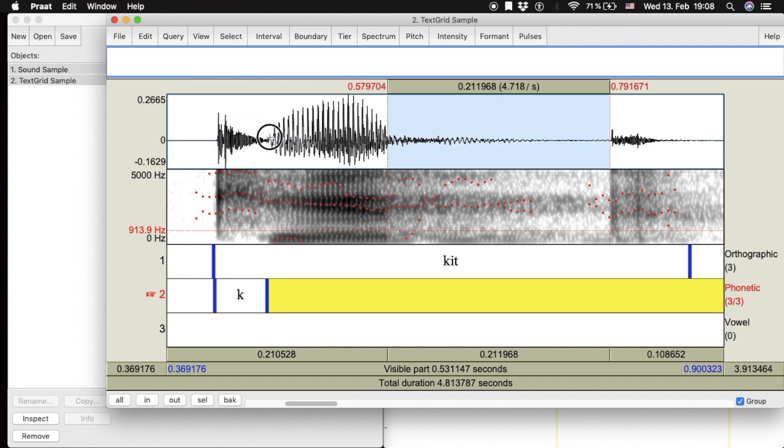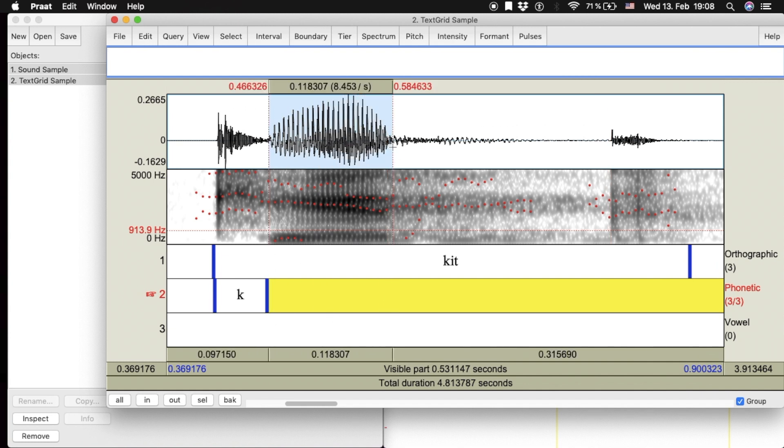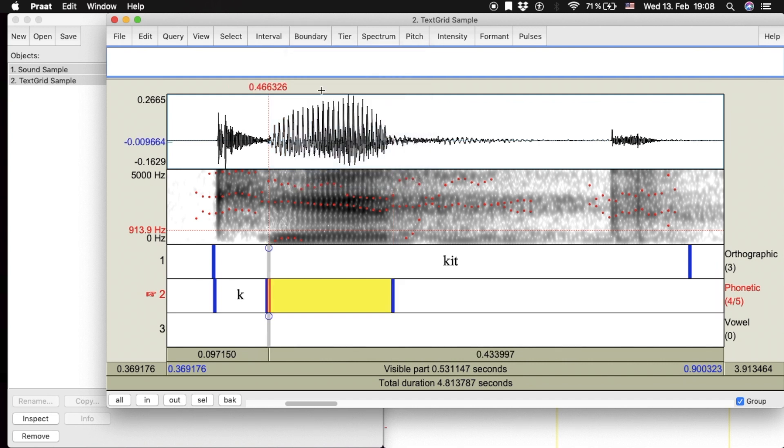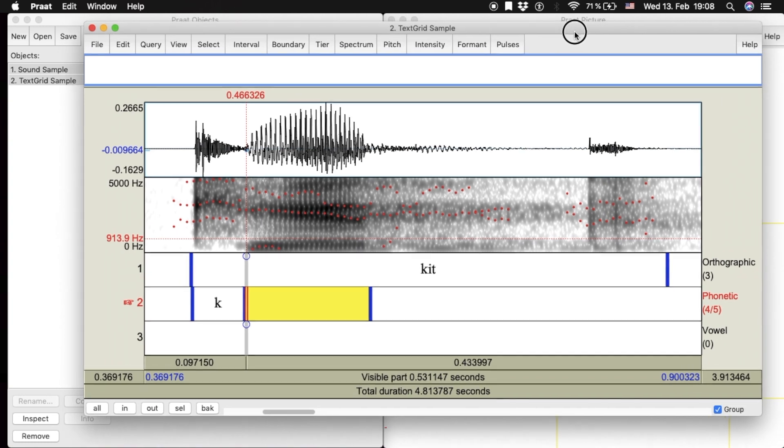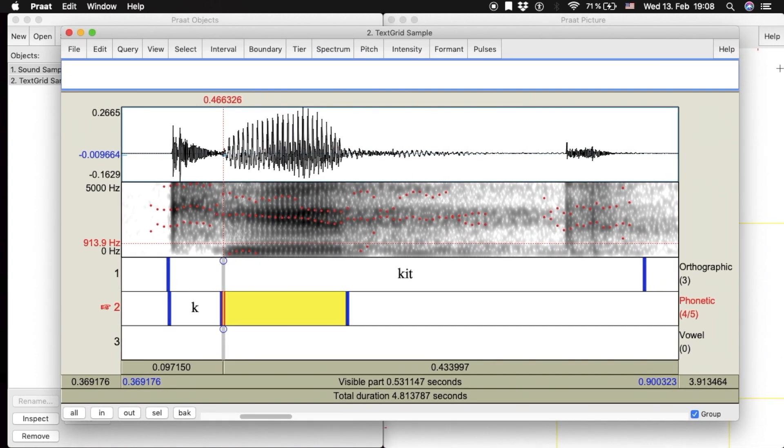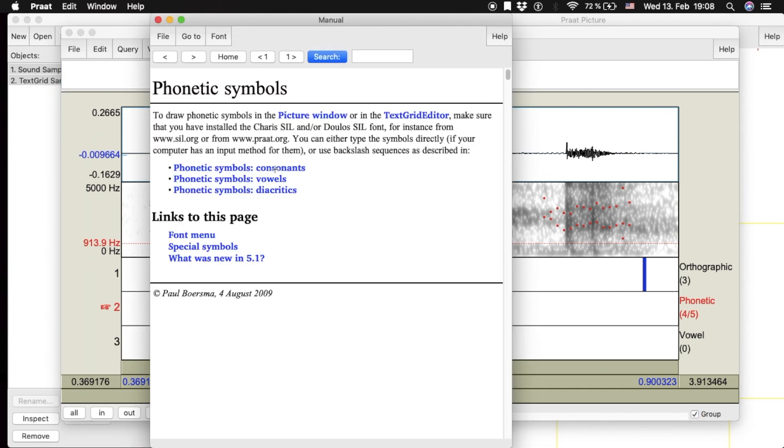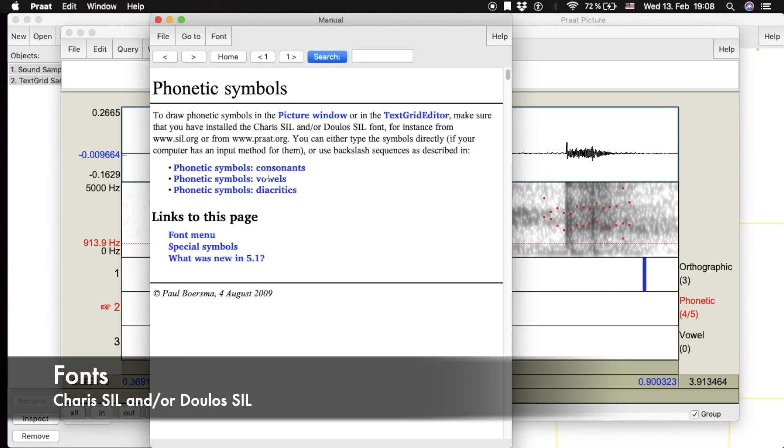In Praat, you can use IPA symbols. Click on the Help button and then click on Phonetic Symbols. Follow the instructions to make sure you have installed the necessary fonts.